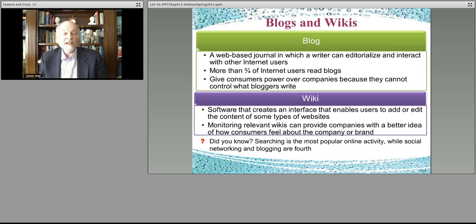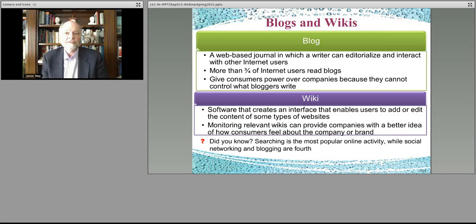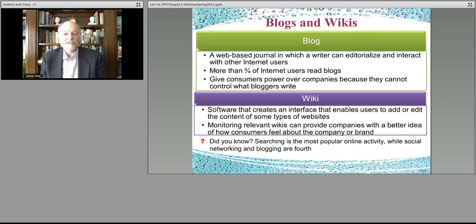Then you have wikis — areas where people can add their own content. Wikipedia is the classic example, but there are actually many of these in different markets. A lot of times they're in software development and technical markets where people that use various software products can add instructions on how to do it or examples of how things are done. They're very good knowledge exchange avenues as well.